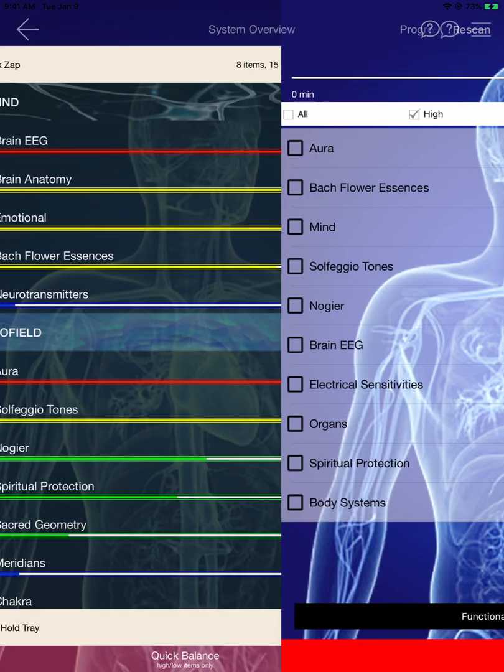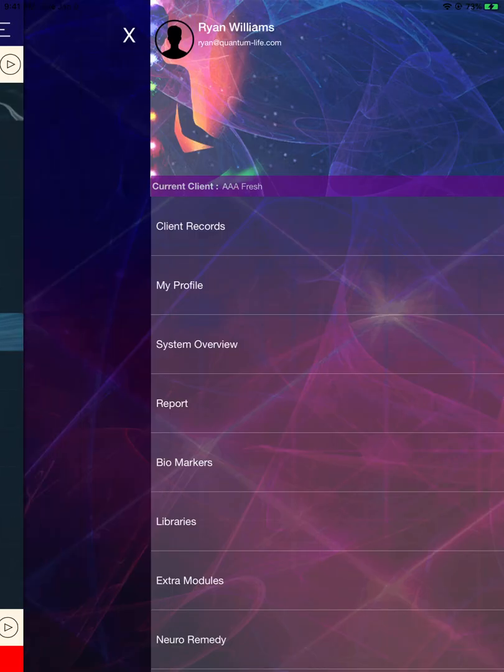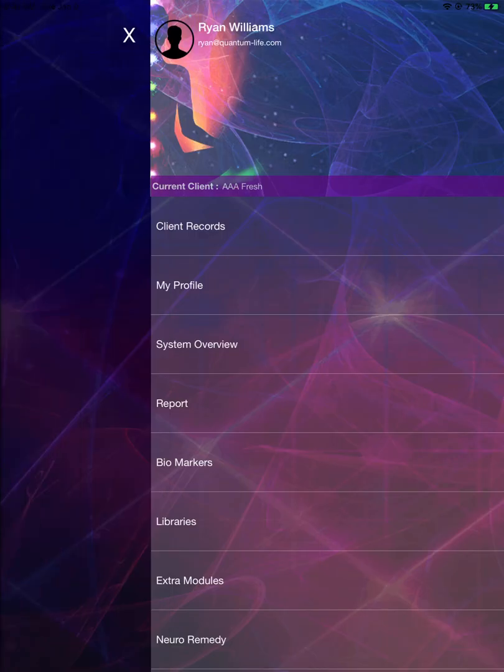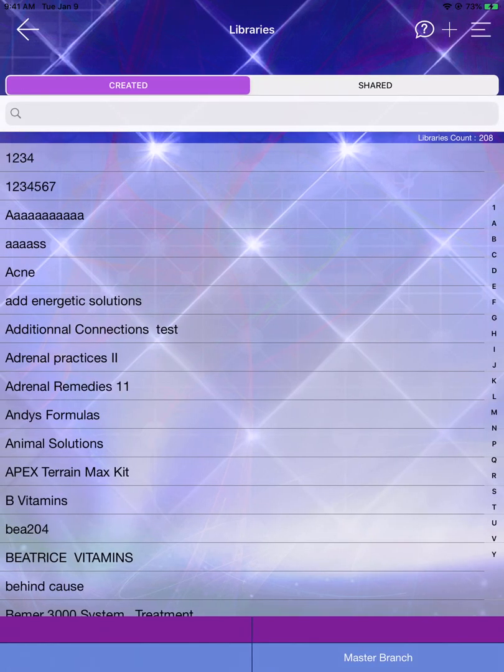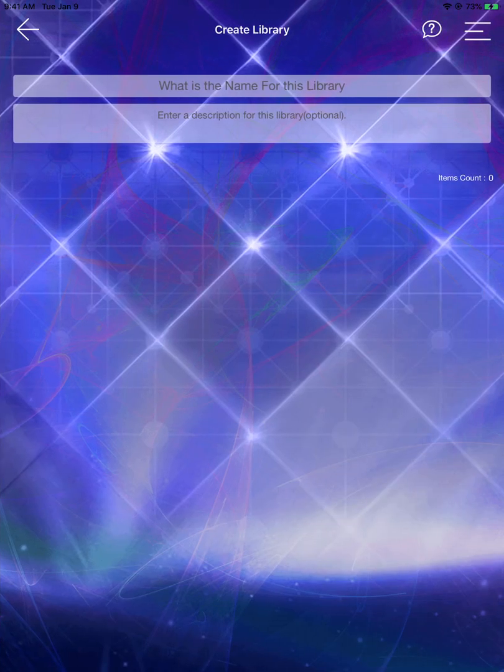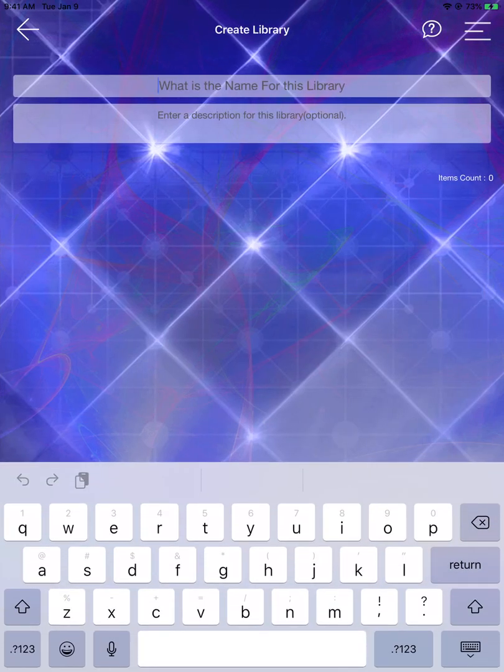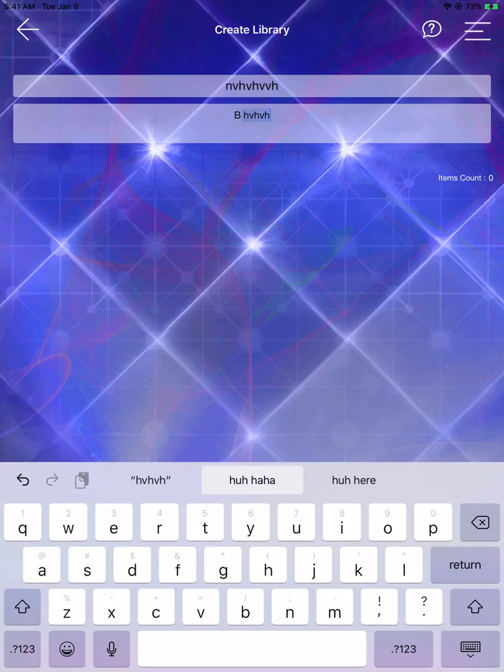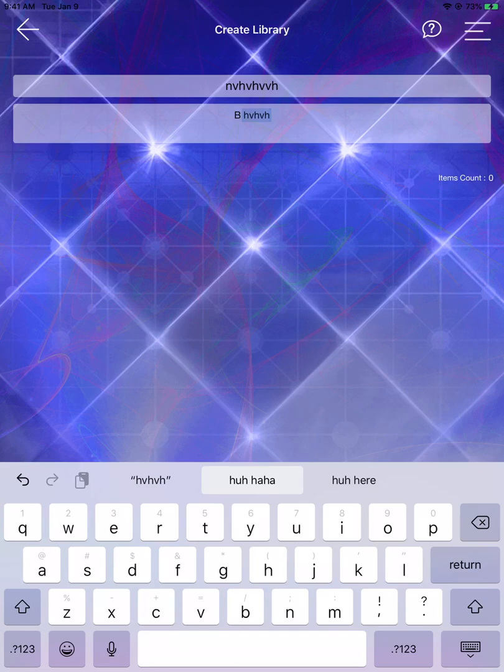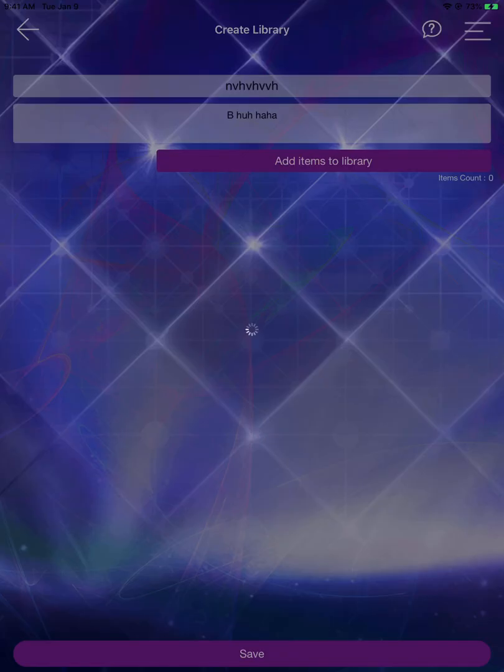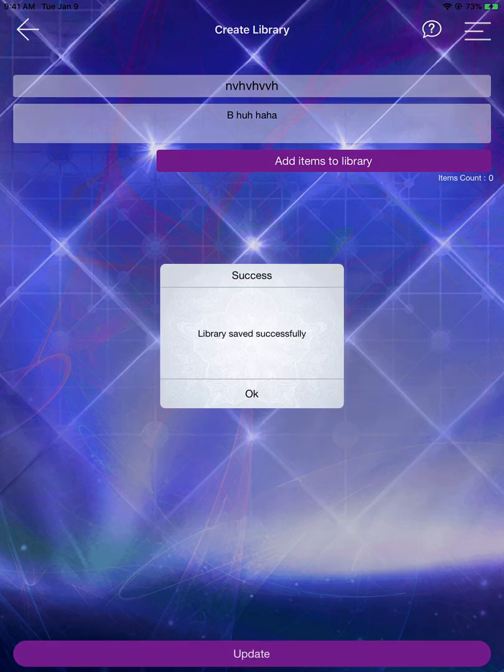Let's go to the library section. We'll create a library. What we've done with the library section is we've added an item count, as you can see in the top right-hand corner there. And then go ahead and save.